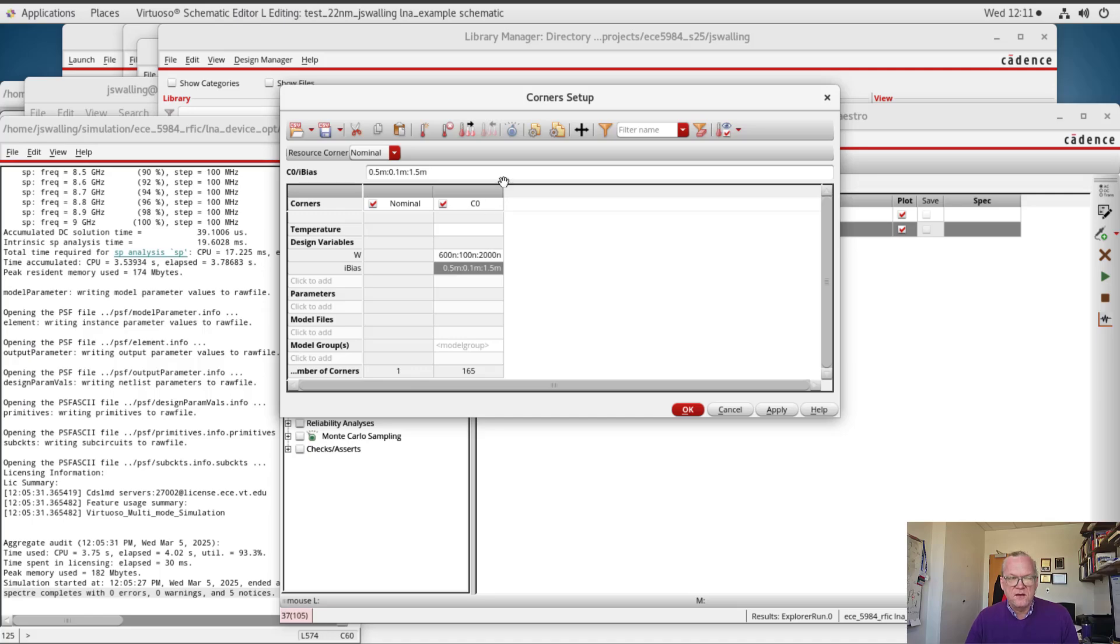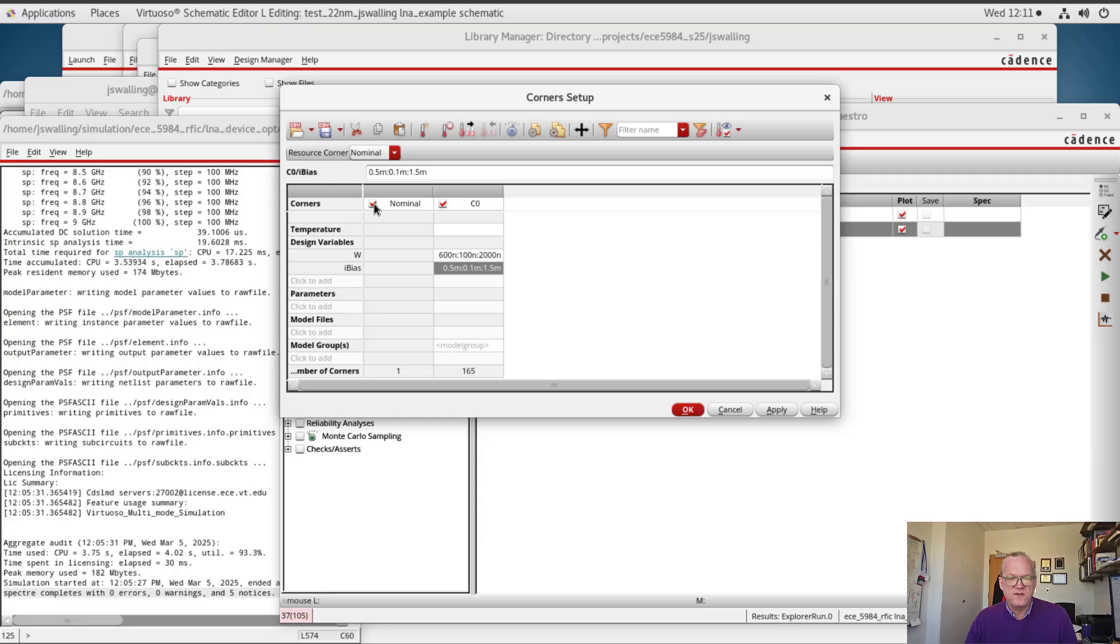Alright. Now this is a pretty broad range. It's 165 simulations, so you might not want to run this if you have limited CAD licenses available. But for the time being I'm going to go ahead and just run this.